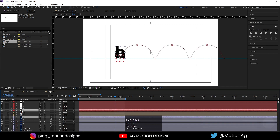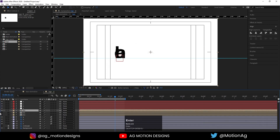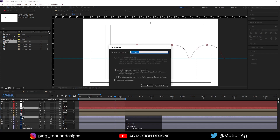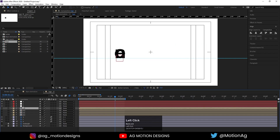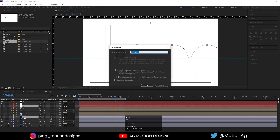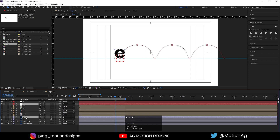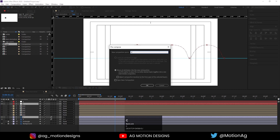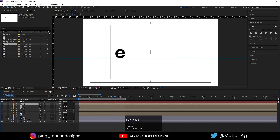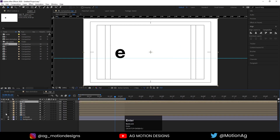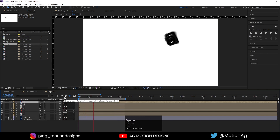Select H, press Ctrl+Shift+C, type H, and hide it. Select A, press Ctrl+Shift+C, hit A, and hide it. Select N, press Ctrl+Shift+C, type N, and hide it. Select C, press Ctrl+Shift+C, type C, hit OK, and hide it. Select the final E, press Ctrl+Shift+C, hit E, and hide it. Now we have all of them on different layers in different comps.